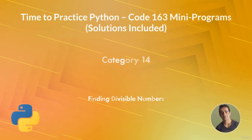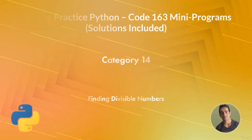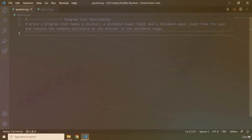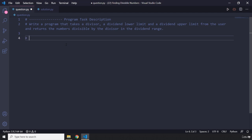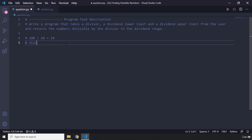Hi everyone. In this task you're going to find divisible numbers. The task description says: write a program that takes a divisor, a dividend lower limit, and a dividend upper limit from the user and returns the numbers divisible by the divisor in the dividend range. To clarify — if we have 100 divided by 10, we get 10. So 100 is our dividend, divided by the divisor, we get the result.